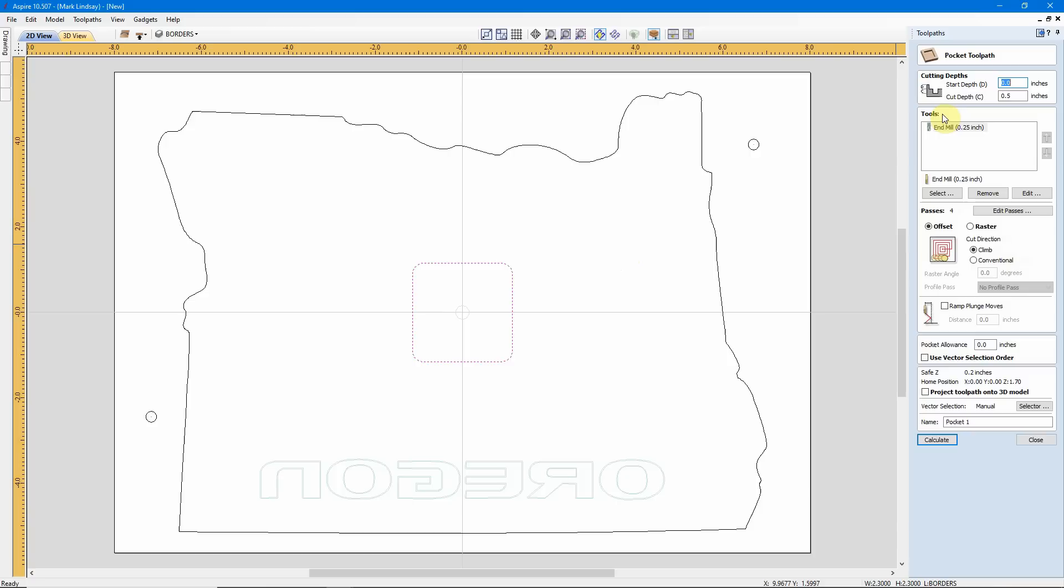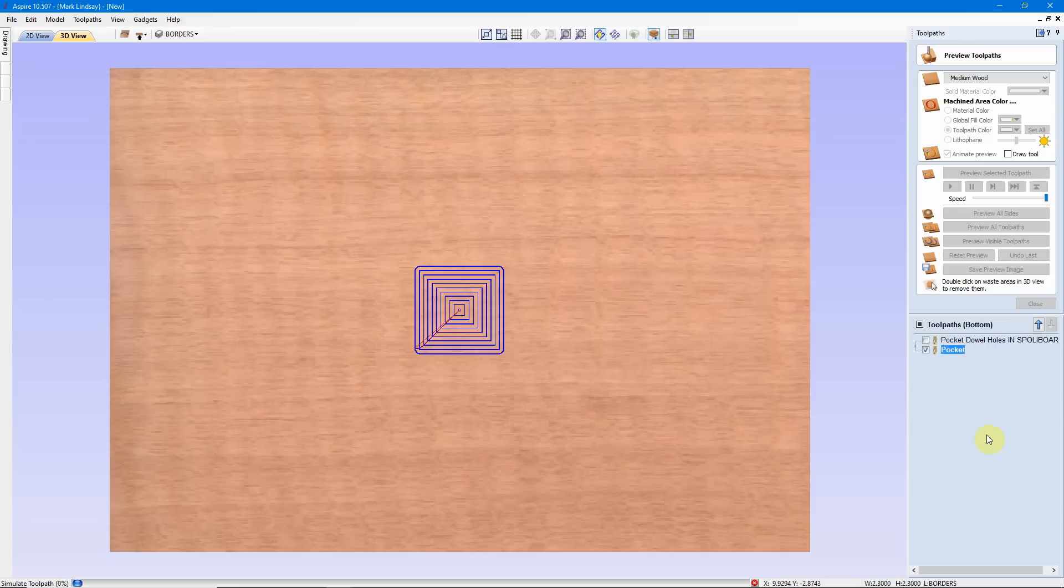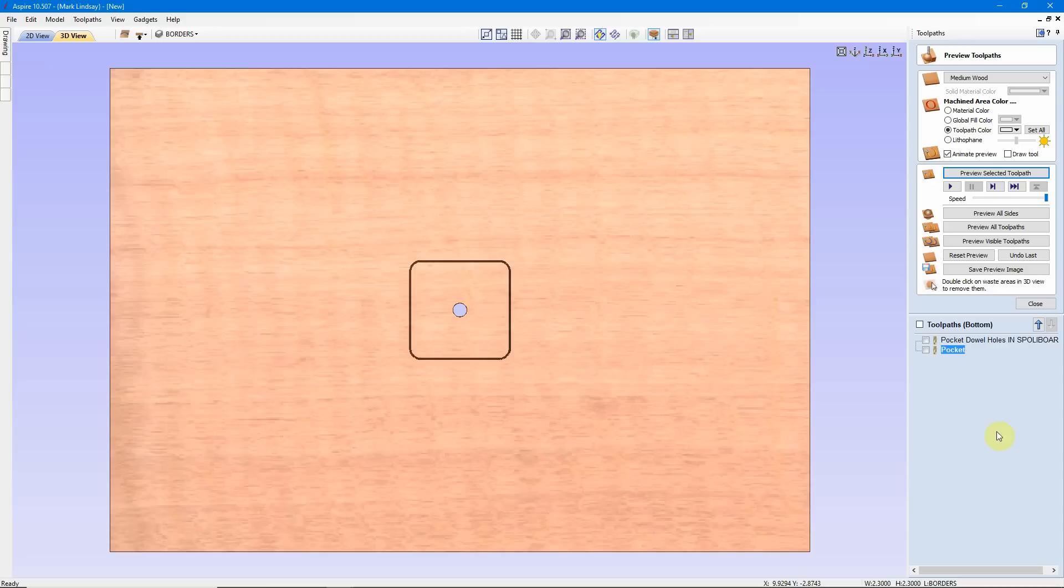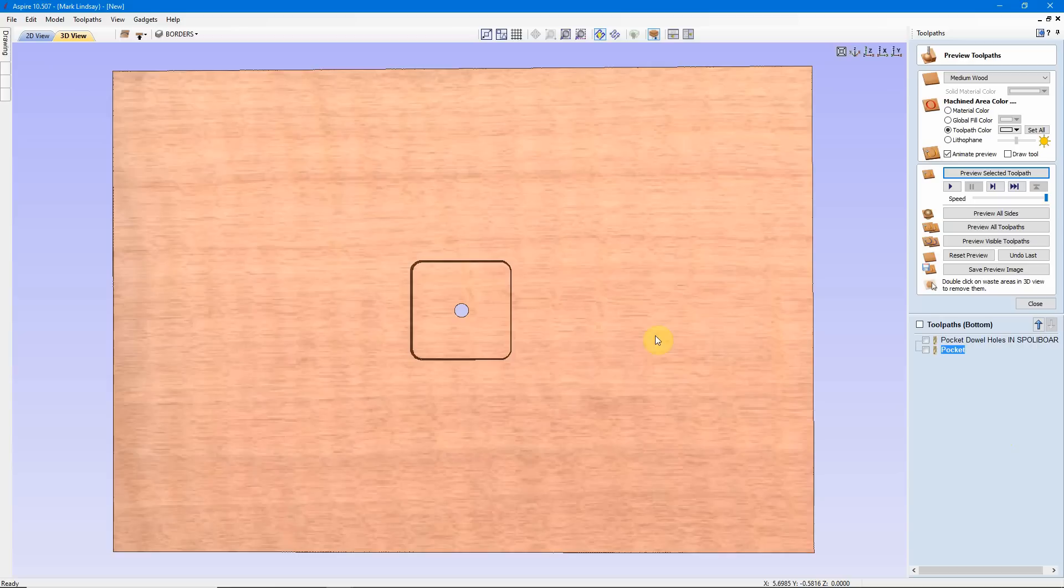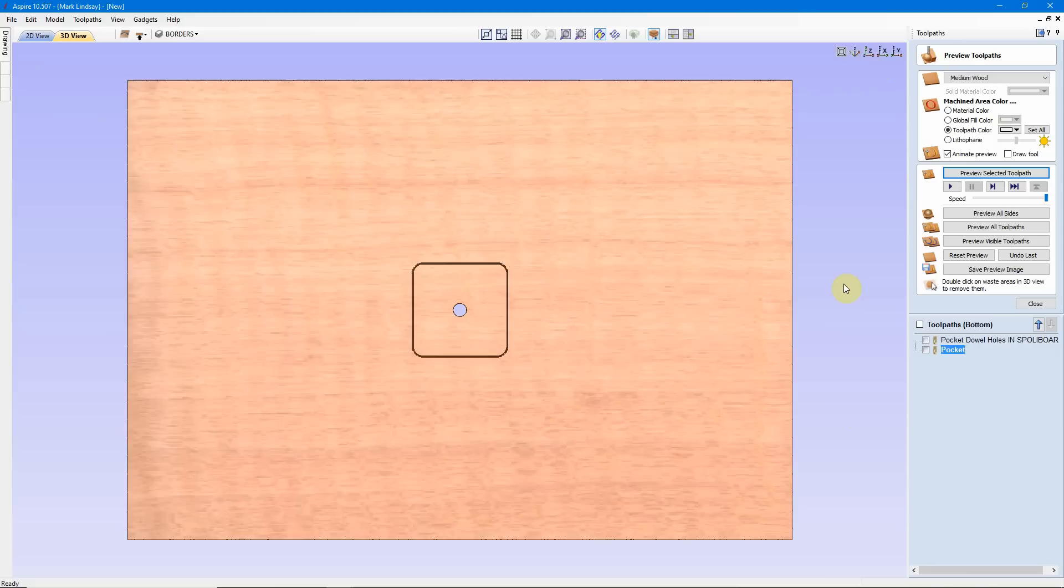Now I will select the Pocket and we'll do a Pocket Toolpath. I need to remember to go, my movement is 0.65, I'm going to go 0.66, and use a 1.25 inch end mill, and we'll go ahead and just call that Pocket. There's only one Pocket on this. We'll Calculate, Preview, and we have machined down so that the hole from the front side is exposed. That has taken us down, if you look down at my readout down here, that's taken us down to 0.66.